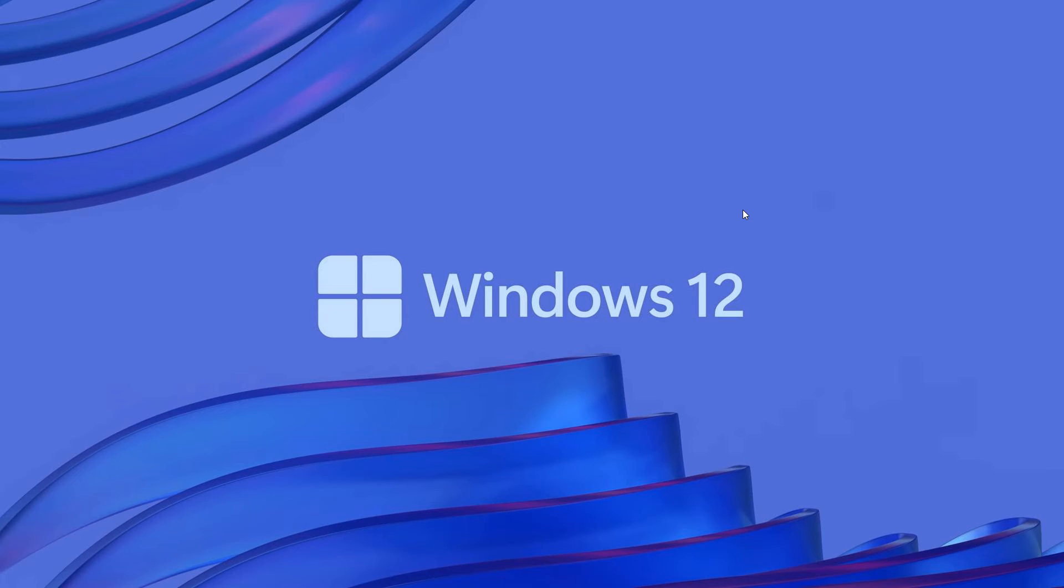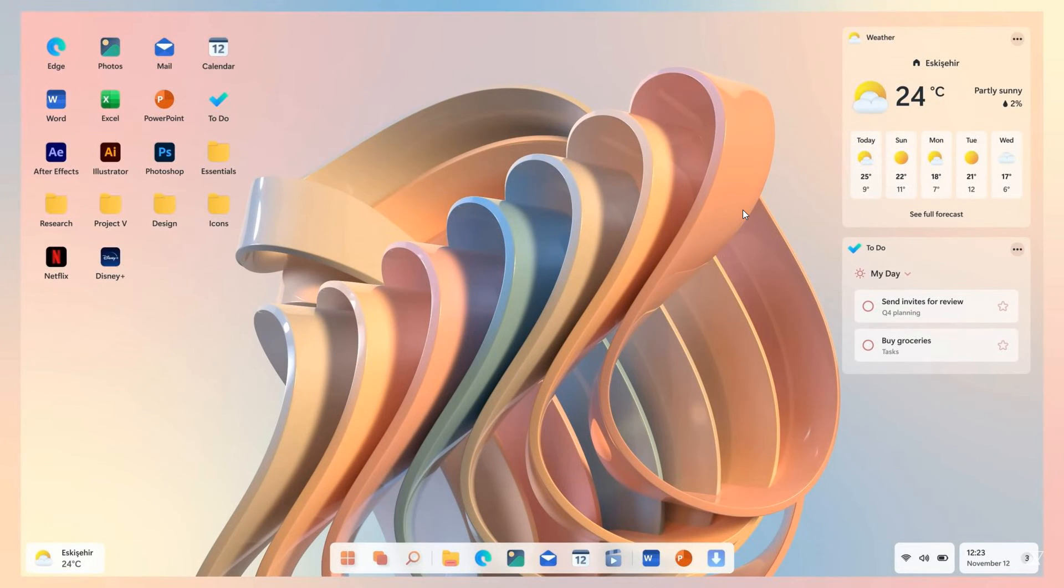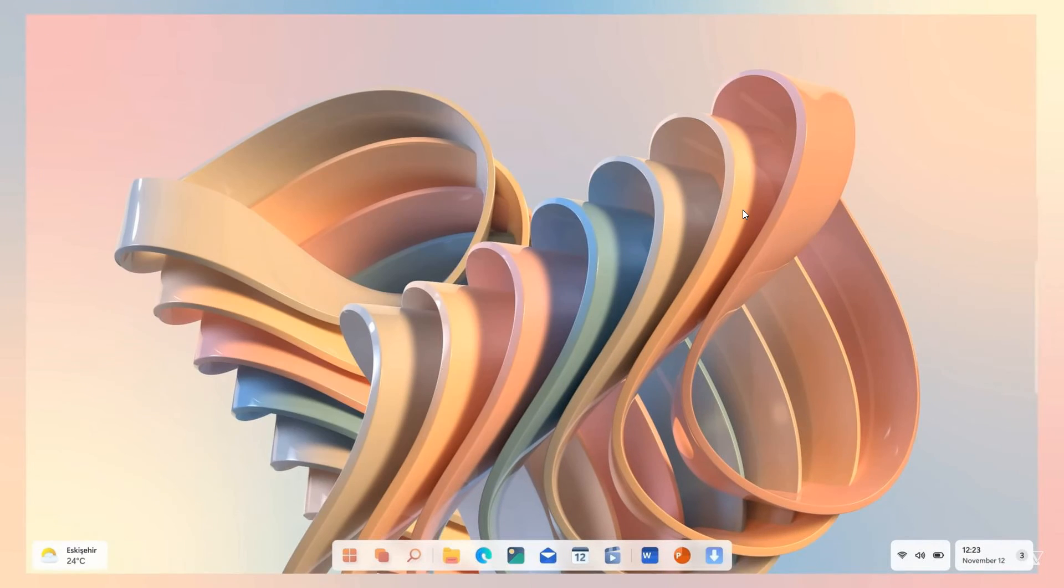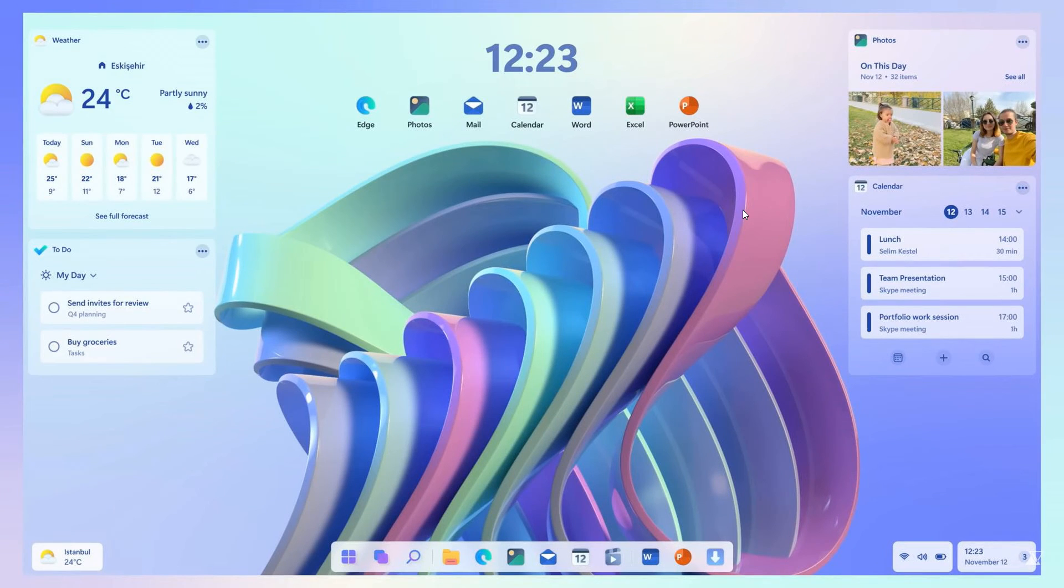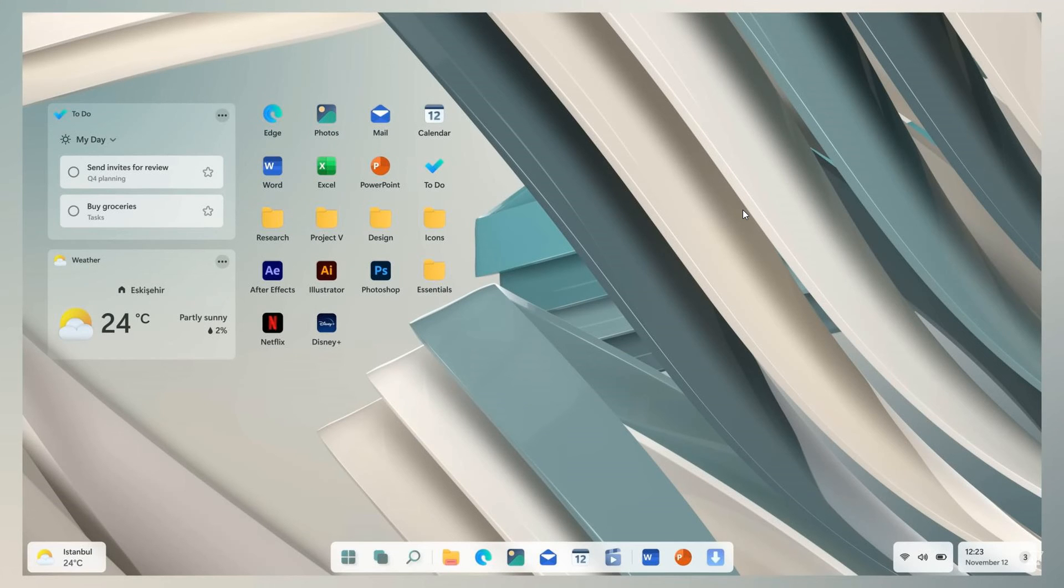Now, on that note, when it comes to the wallpaper that adjusts and adapts around your widgets, if this ever did roll out to a Windows 12 operating system, my only problem with this would be, although it looks very nice and it's a lot of eye candy and cosmetics, my only problem would be system performance, because that wallpaper would have to render and basically adjust and adapt around your widgets, which could take up valuable system resources.